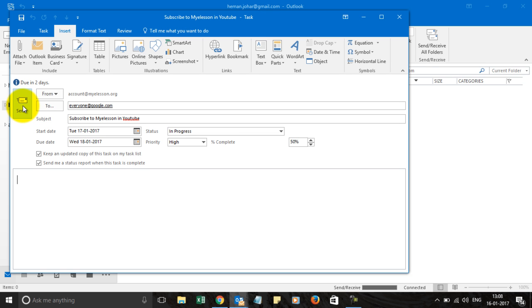So this is how we create a task in Outlook 2016 and assign it to someone.